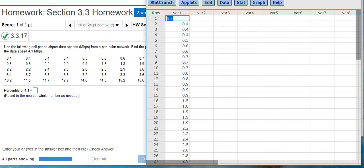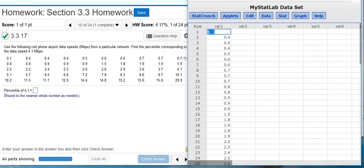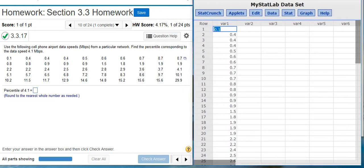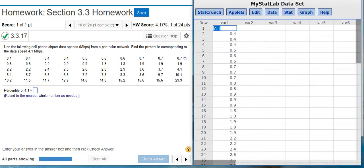First, we're going to resize this window a bit to get a better view of what we're doing. Okay, now that our window is resized, let me show you how to use StatCrunch to make finding percentiles really easy.